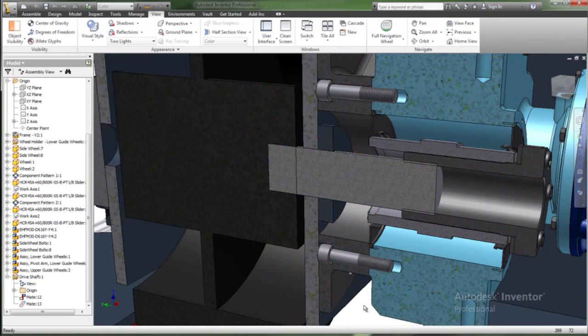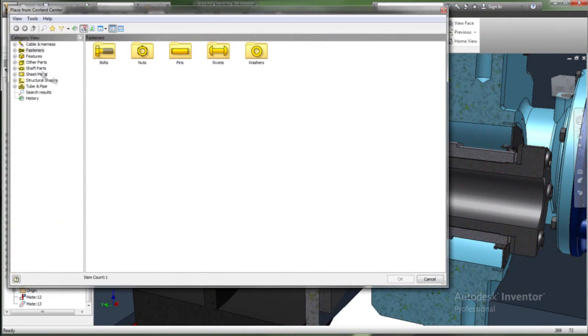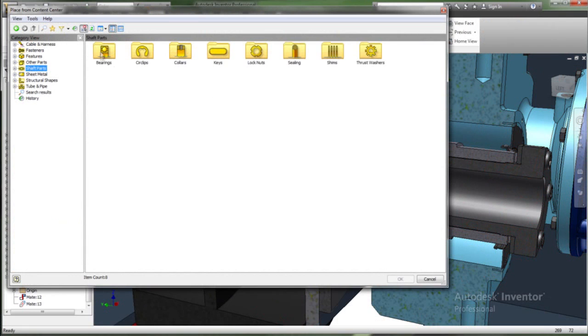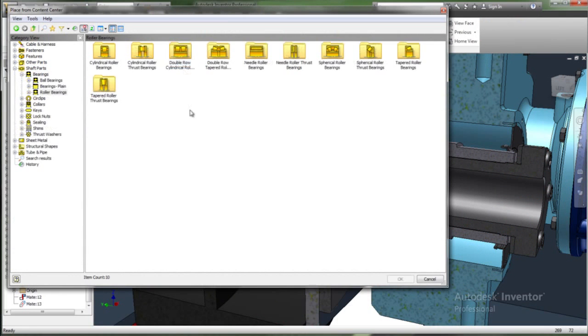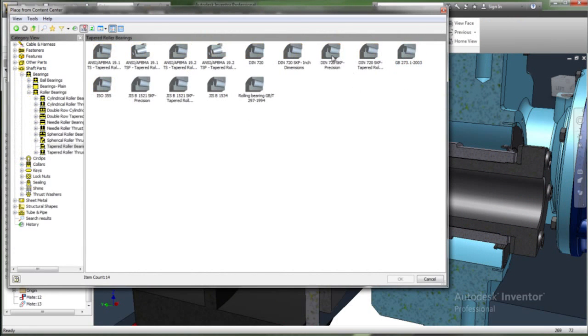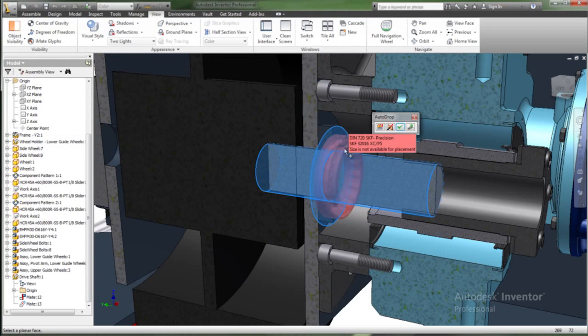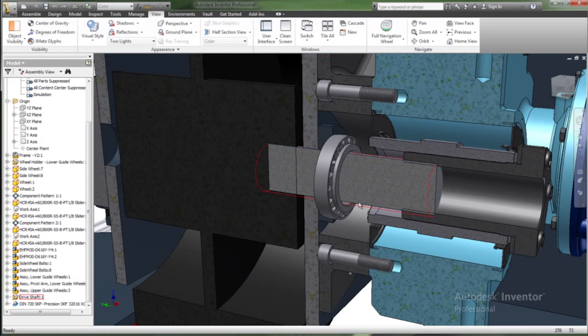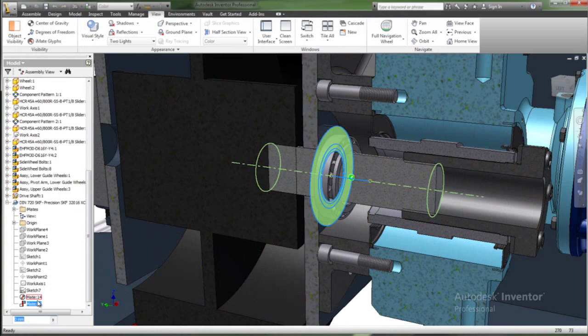In addition, the Content Center in Inventor contains more than a million standard parts and powering tools, such as the frame generator, bolted connection, and chain and belt drives, to provide appropriately sized components that satisfy engineering specifications.